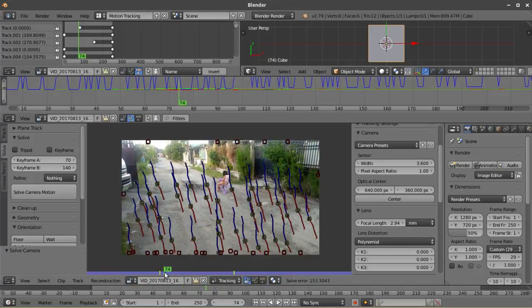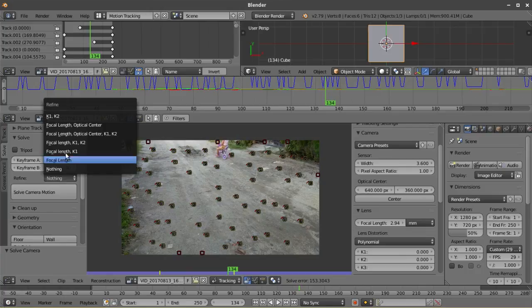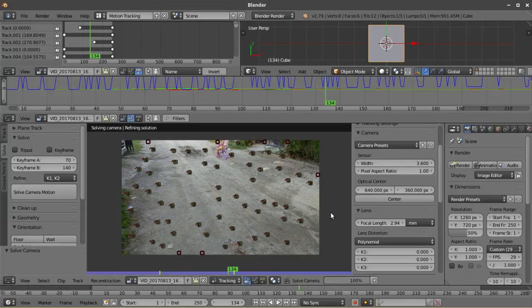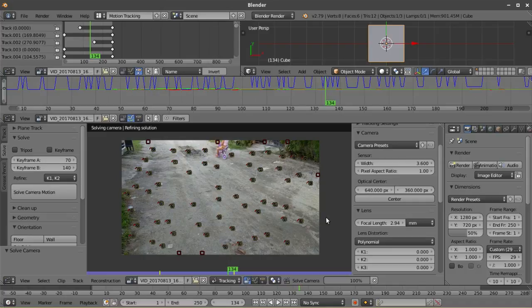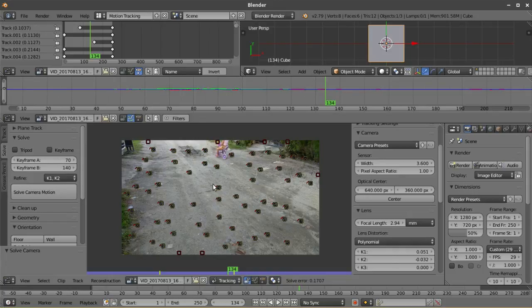You can actually dial Blender to refine the focal length and other camera settings right here. Refining the K1 and K2 helped me reduce the solve error on this footage. If the solve error is less than 0.2 or 0.1, you can now set up the orientation.